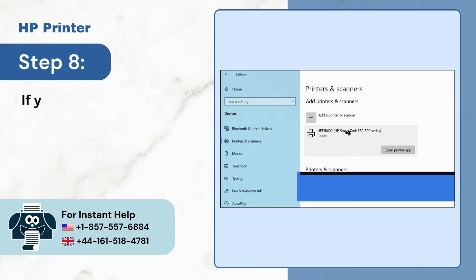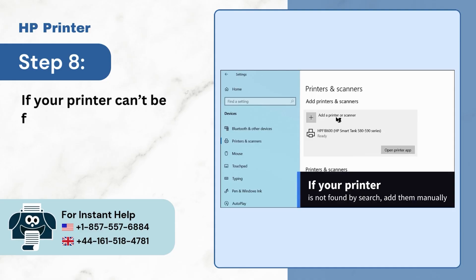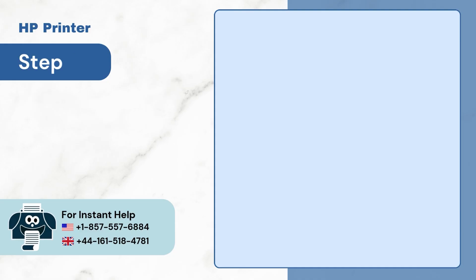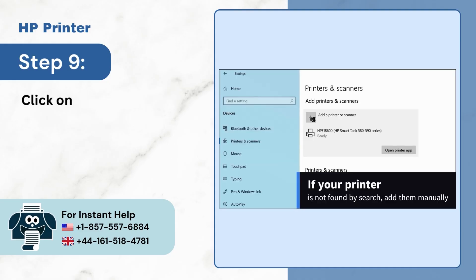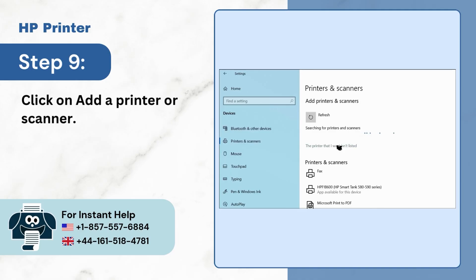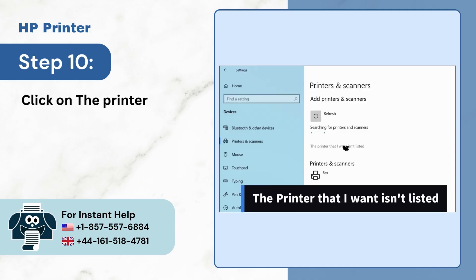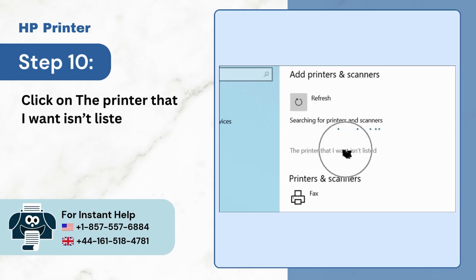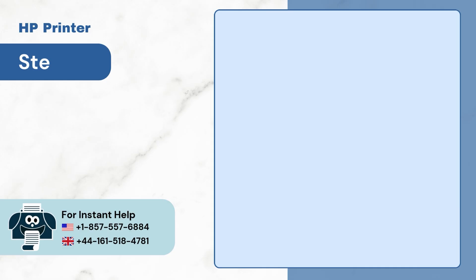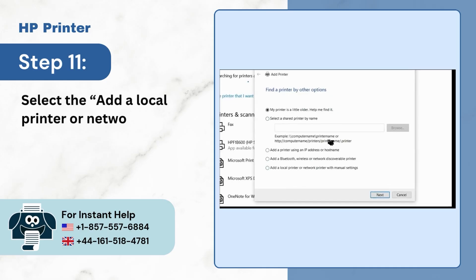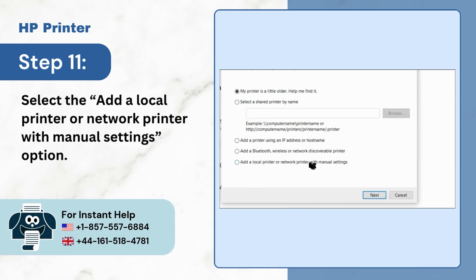Step 8: If your printer can't be found, add it manually. Step 9: Click on Add a printer or scanner. Step 10: Click on 'The printer that I want isn't listed.' Step 11: Select the 'Add a local printer or network printer with manual settings' option.